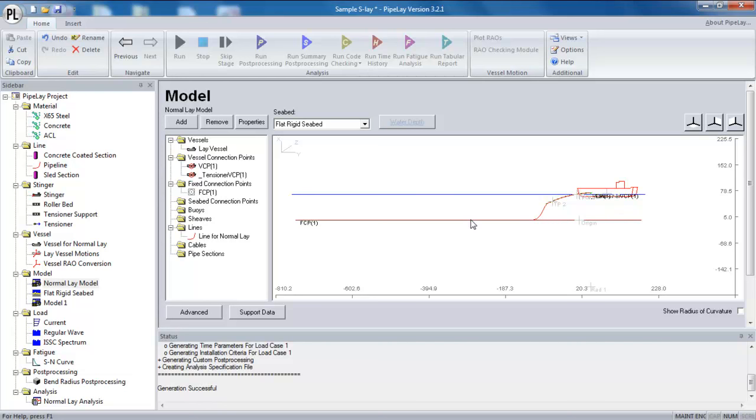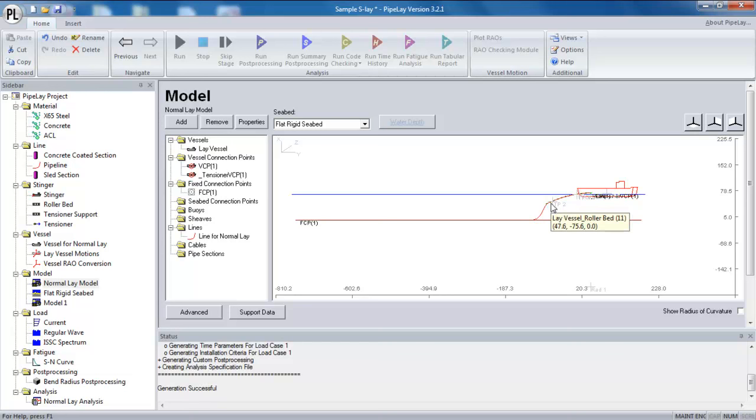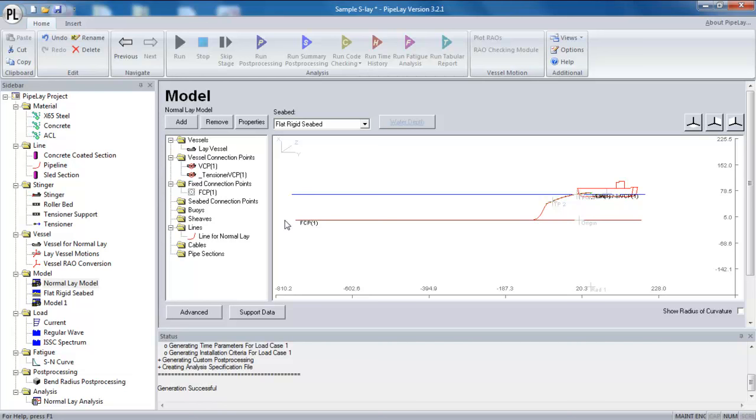So how do we overcome that? Well, there's two options. We can either shorten the line in order to get a more gradual slope on the pipe. Or conversely, we can move the connection point further away from the vessel. They're both manual changes and there might be certain fine tuning required for that.